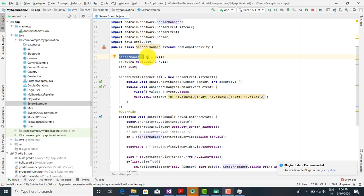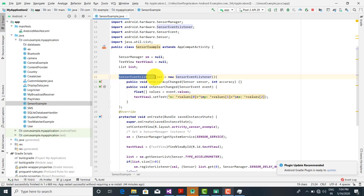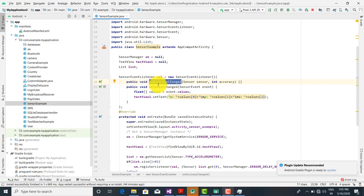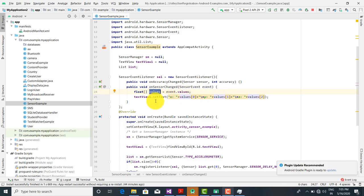We have imported a SensorManager object SM initialized to null, and a TextView object TV1 also initialized to null. The SensorEventListener SEL is set to a new SensorEvent instance. Inside this, we call the method onAccuracyChanged — whenever the accuracy changes I want to do nothing — passing the sensor and integer accuracy. The second method is public void onSensorChanged, passing a SensorEvent object called event. A float array called values is set to event.values.